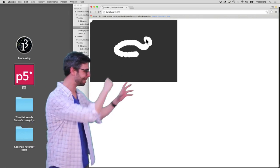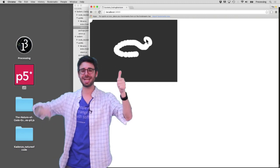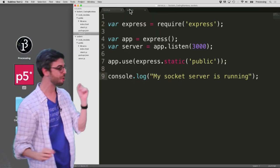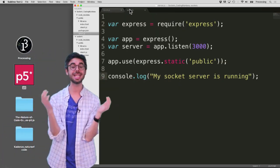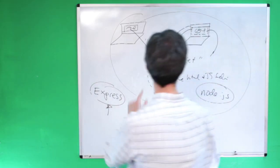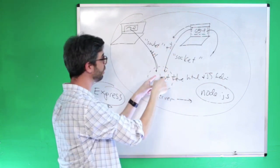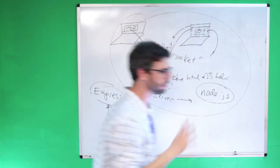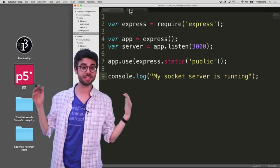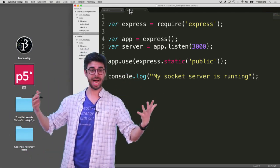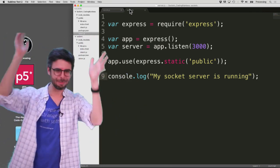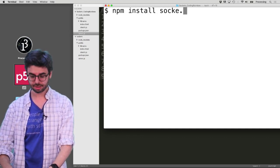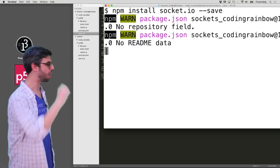This is part three of making a collaborative drawing canvas in the browser with p5.js, Node, and sockets. Where we last left off, we had a Node server using Express to host a directory containing a p5.js sketch. Now I need to add the socket connection between the sketch and the server. The first thing I need to do is add the socket.io package, so I'll run: npm install socket.io --save.